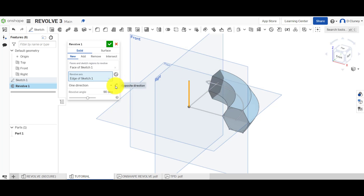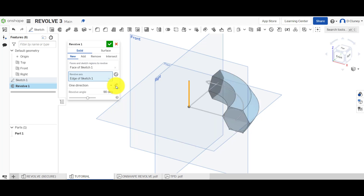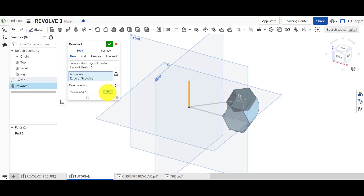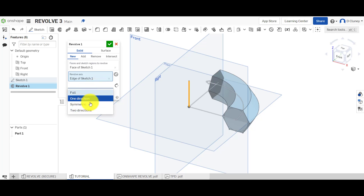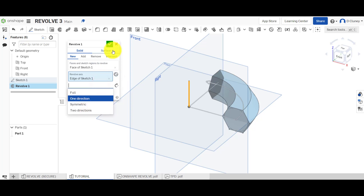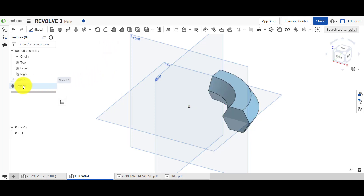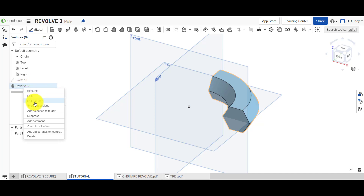You can flip the direction to be in front of or behind the sketch, and obviously change the angle depending on what you need. We've got 90 degrees, one direction. We're not going to use the other options at the moment — just practice using one direction. Since this is the first feature, we're clicking New and Solid, then confirming. If needed, you can go back, right-click, and edit the feature or sketch.